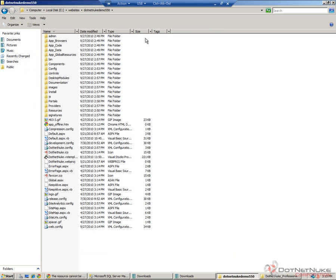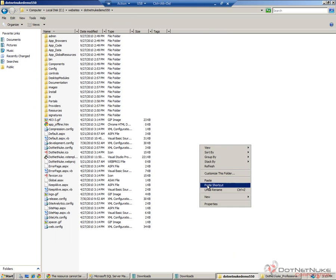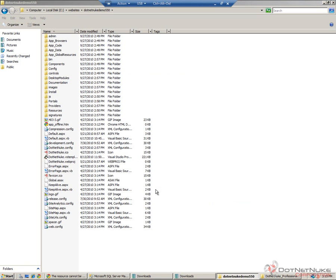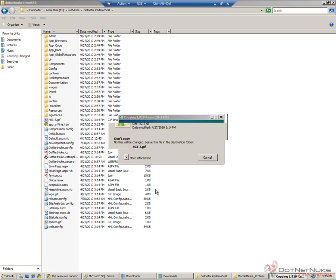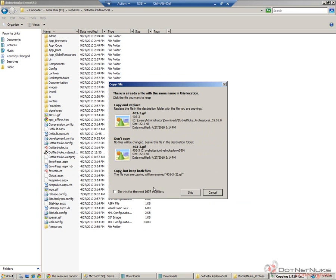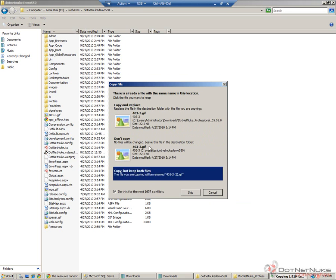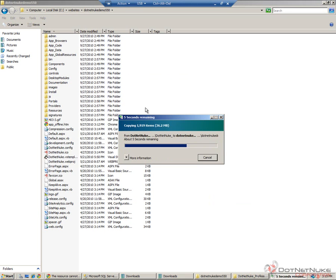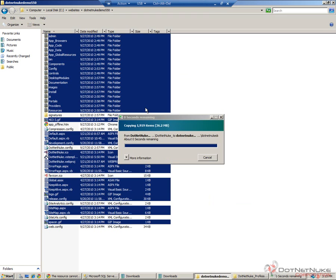I'm going to go back to my website folder, DotNetNuke Demo 5.5.0. I'm going to right-click in the folder there and choose paste. Windows is going to prompt me to overwrite all of the files that we're pasting. For the most part, it will be safe to overwrite all of those files.